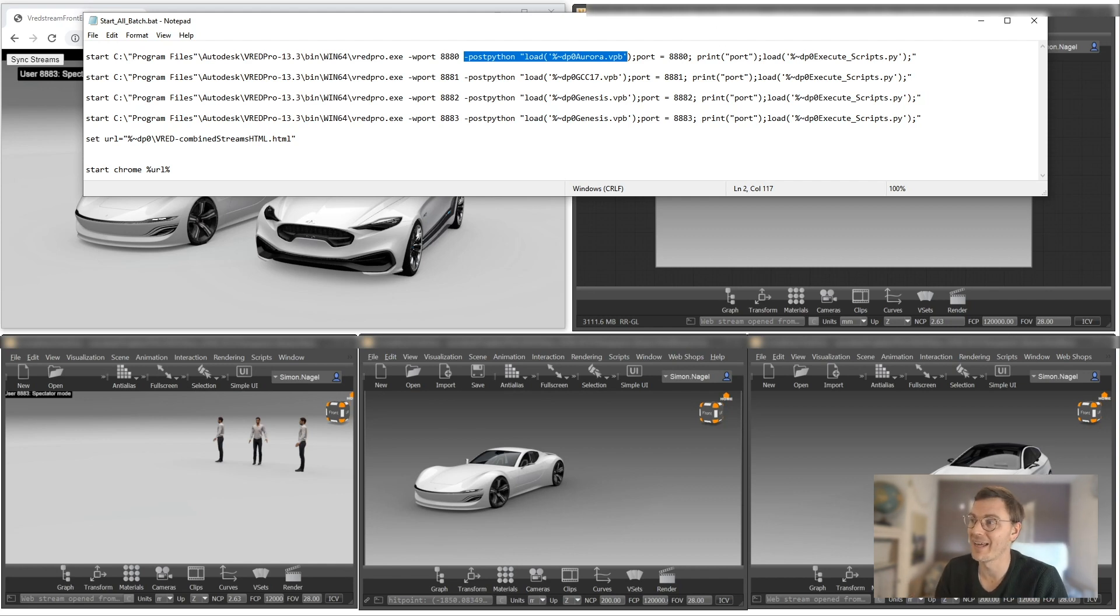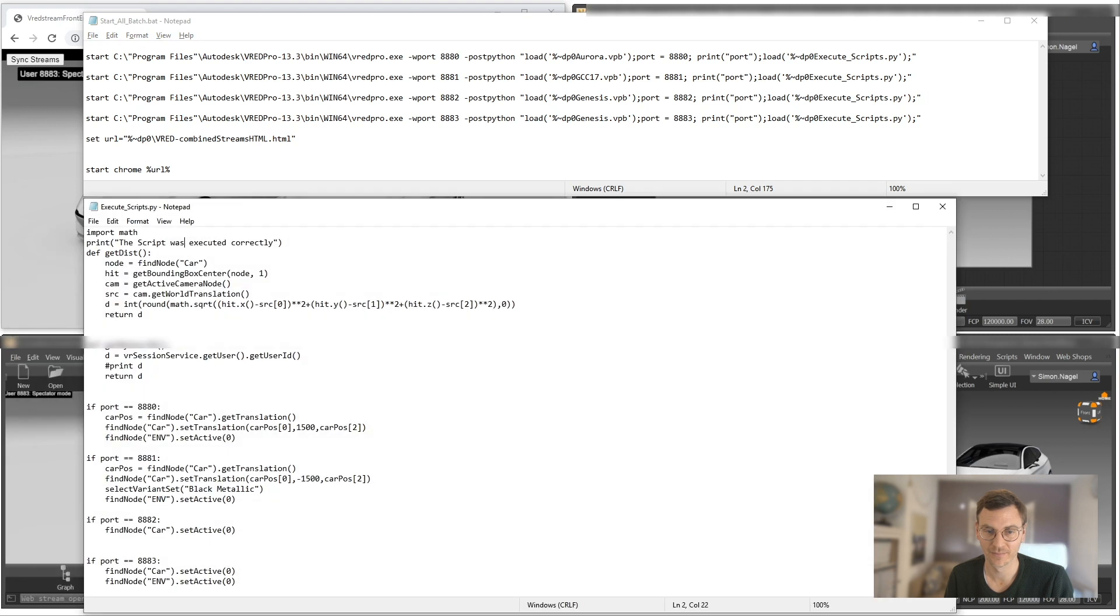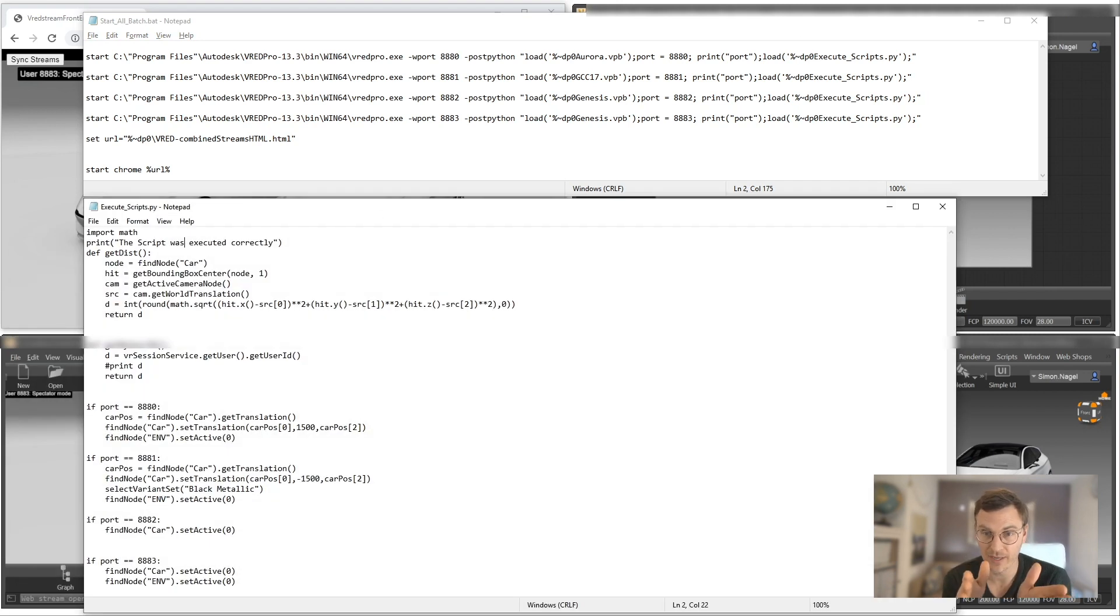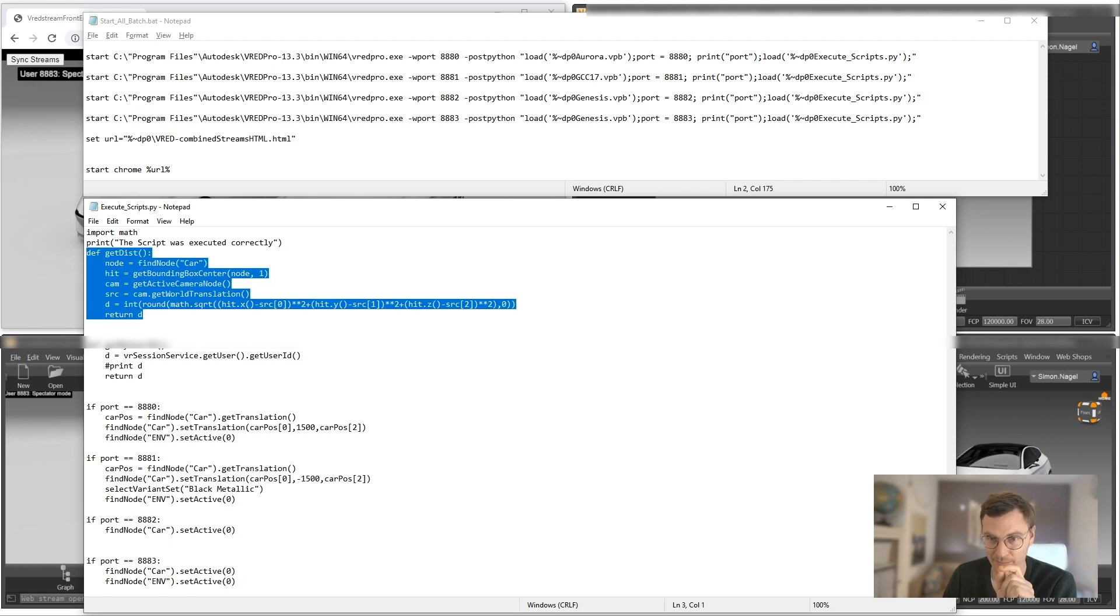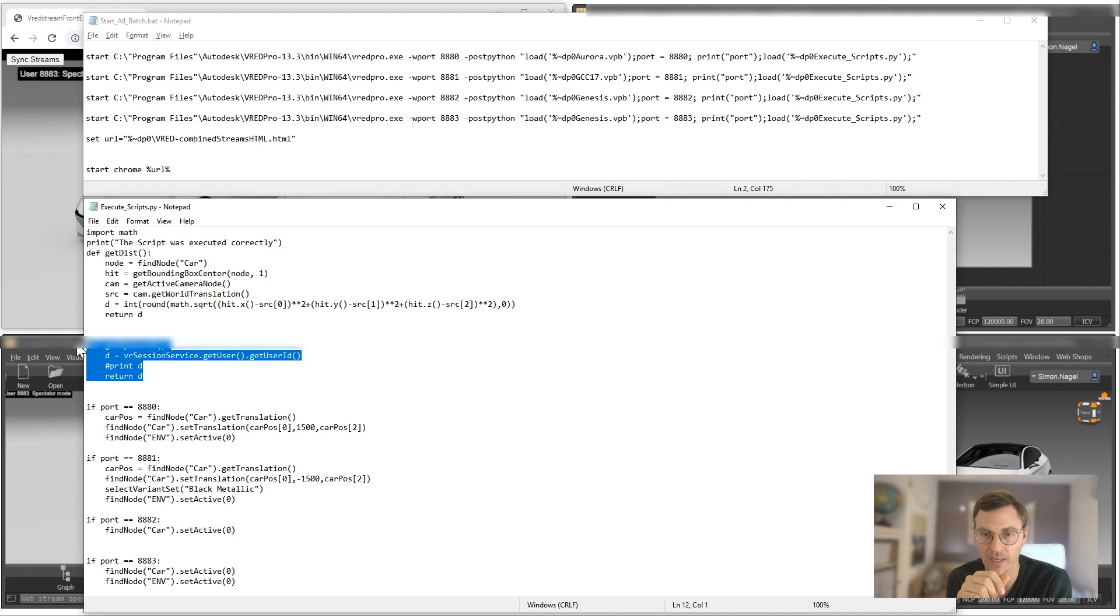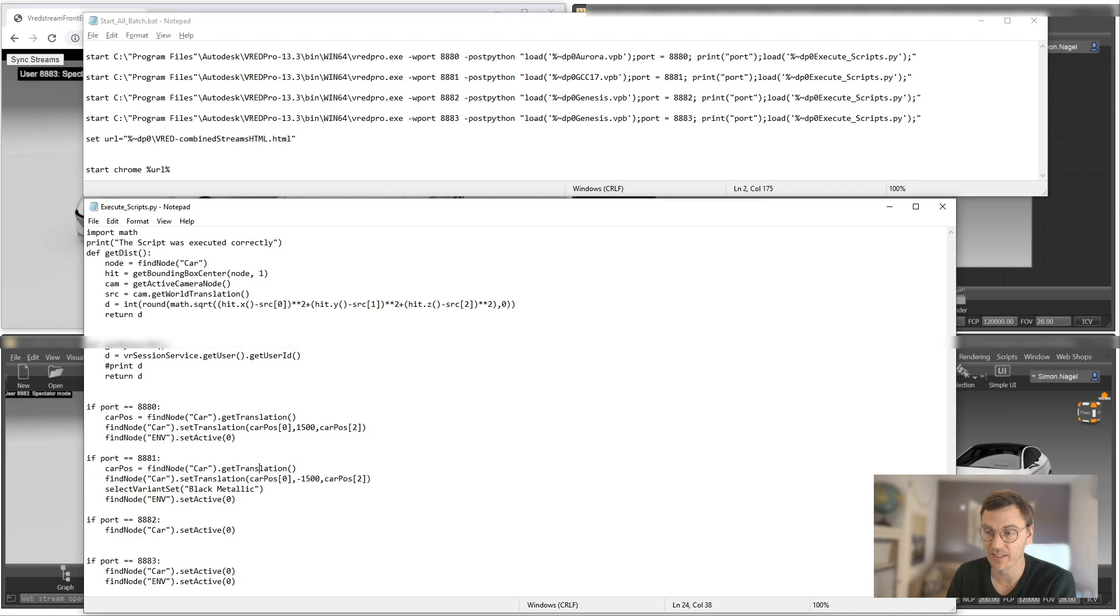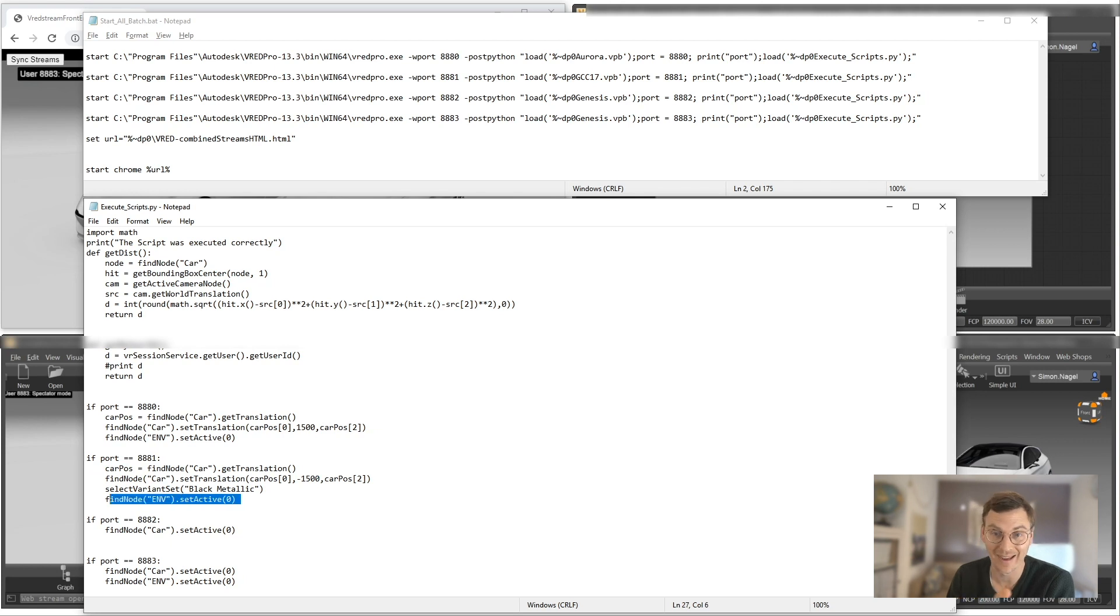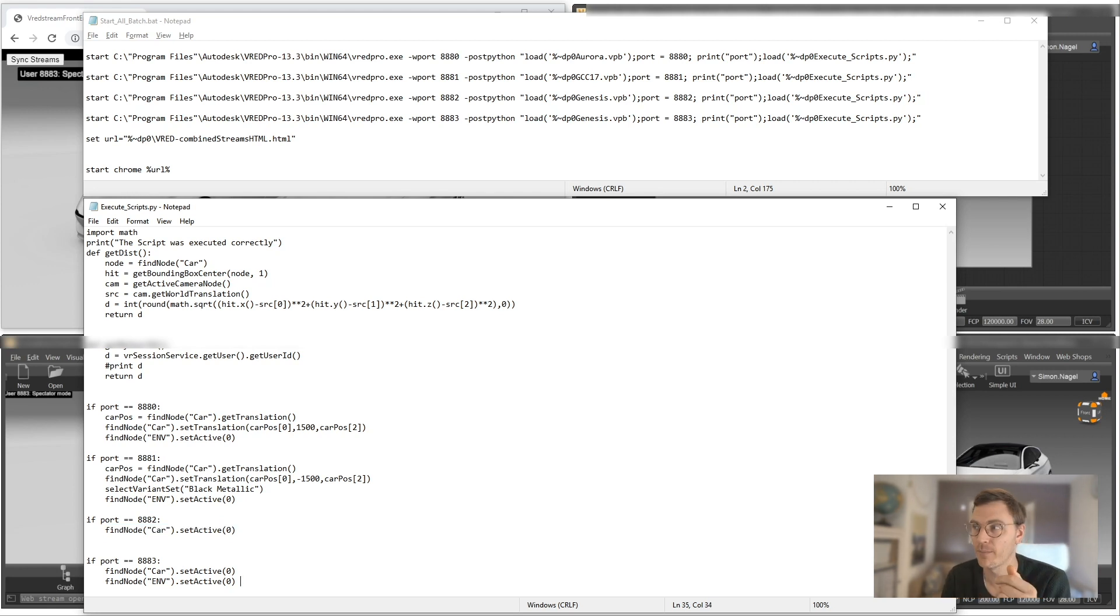I'm also defining a variable so each V-Red system knows on which port it's running, so I can make some additional changes in the script. Because I also execute a script after loading a file, where I can define some extra functionalities. I'm starting V-Red, I'm loading the scene, I'm defining the port, and I'm doing some extra scripts. The scripts are important, because with the scripts I need to get the distance between the camera and the car. I also need to define which one is my master user, which one is the transparent layer for the navigation we need to follow. And I also define some port-specific functionalities. For example, on port 8888, I would like to see my car and move it by 1500 units to the left. On the second port, I would like to move it by 1500 units to the other side. On both, I don't want to see the environment. On the next port, I would like to see the environment but hide my car. And on the last instance, I hide my car and my environment, then I just show my transparent screen.